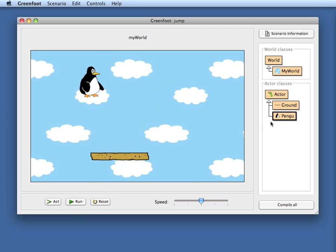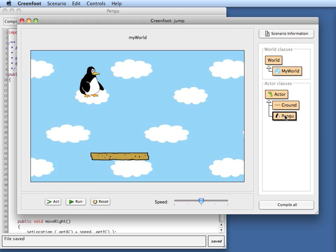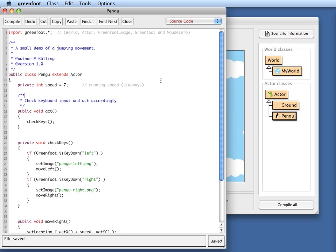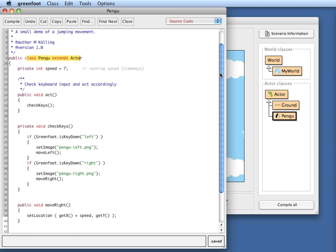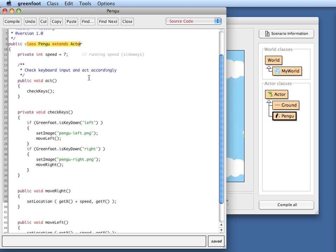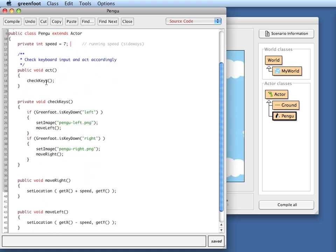Before we get started let's have a quick look at the source code that is already there. If you have watched the video about creating movement in Greenfoot then this should be pretty familiar to you. What I have here at the moment is I've got my actor pango. I have here a variable where I define his movement speed, so it's seven, and every act cycle he will move seven pixels to the left or right.